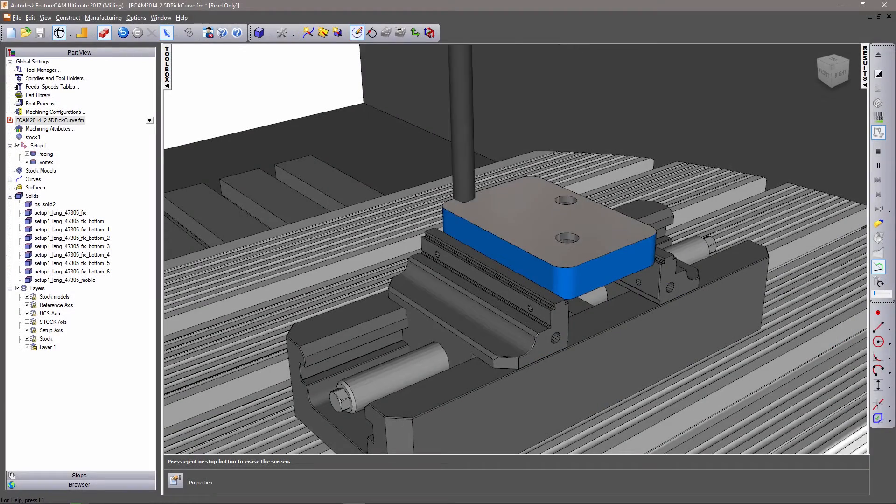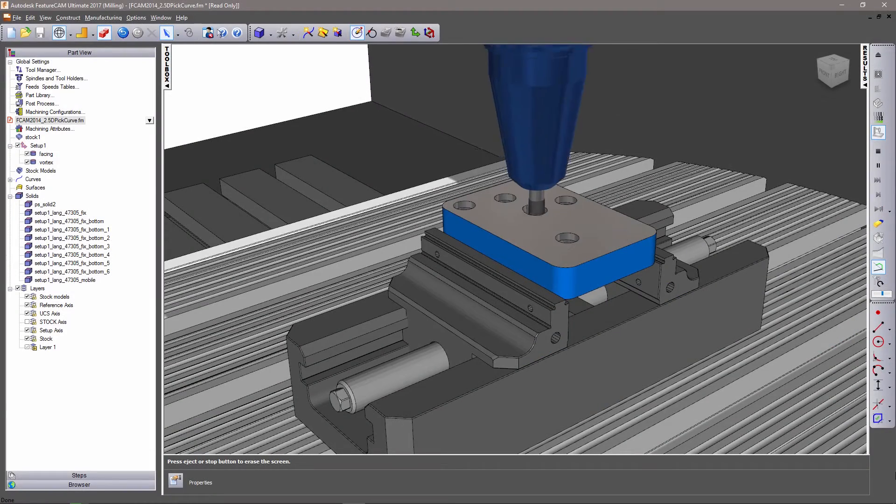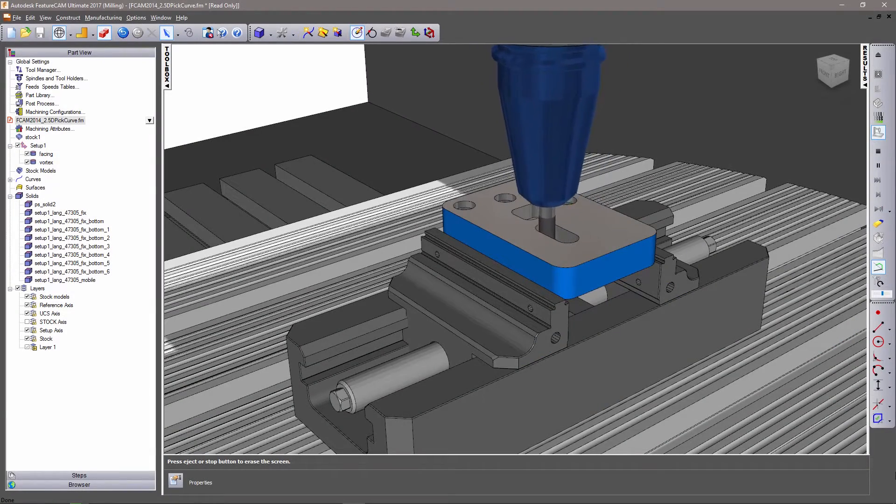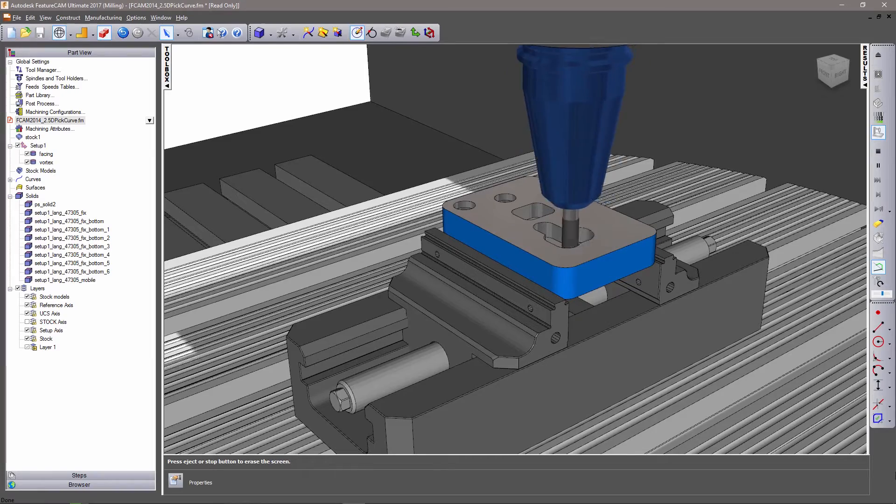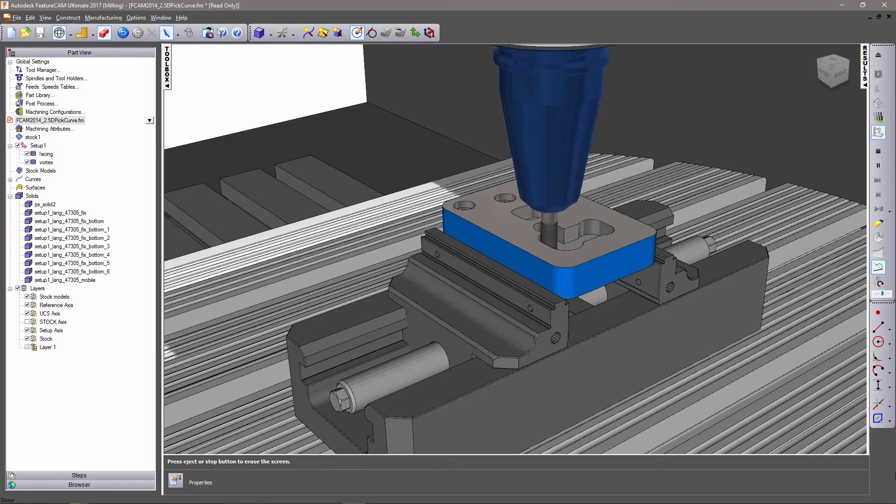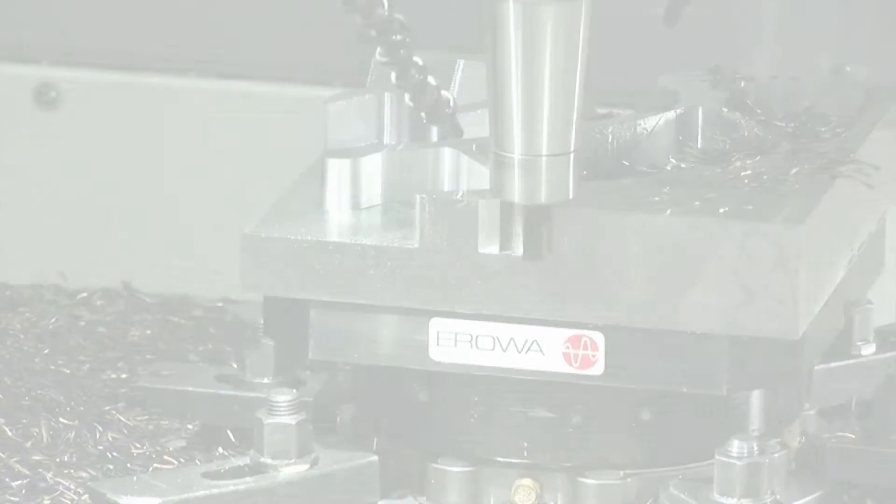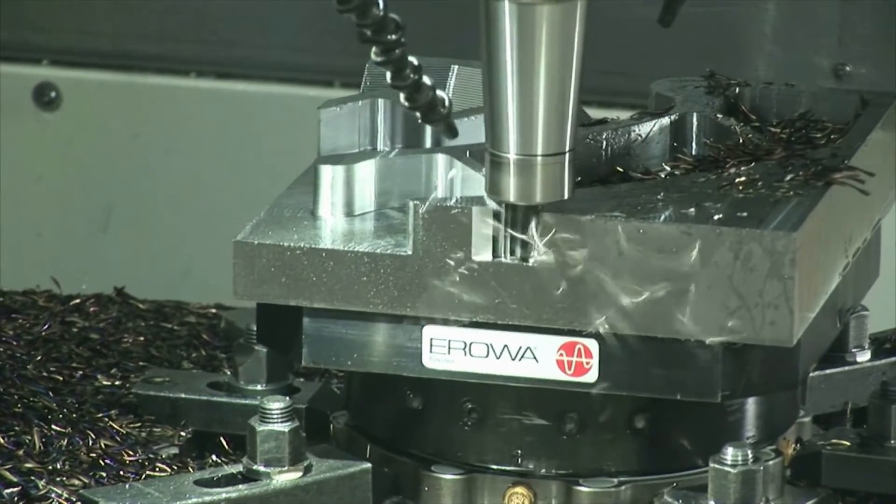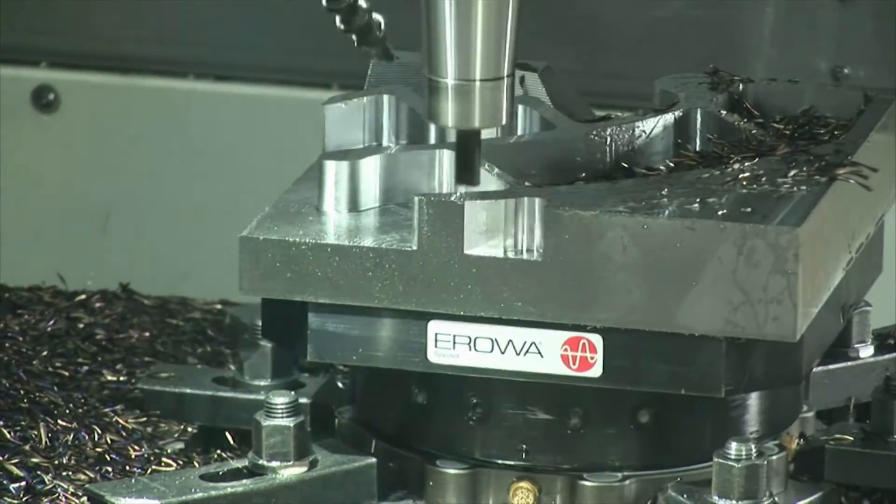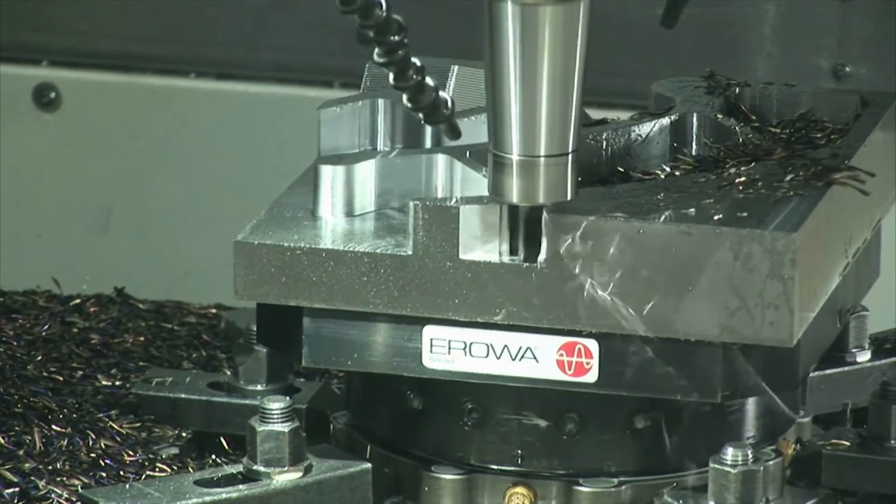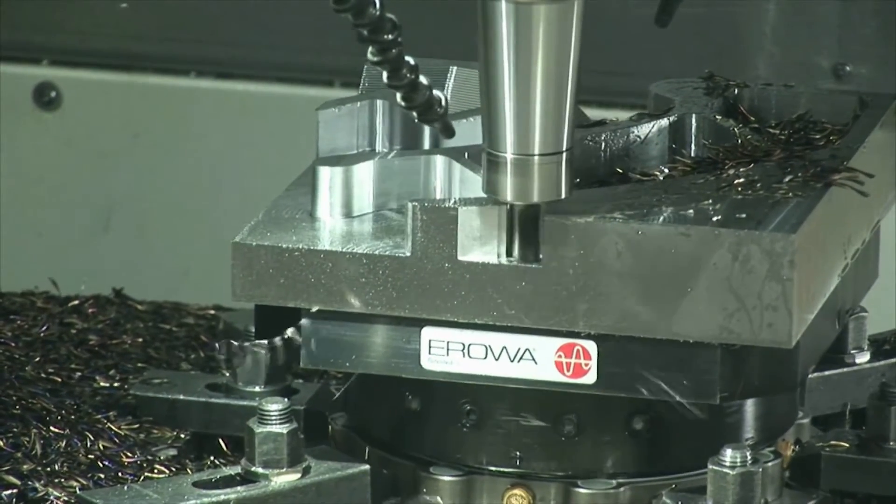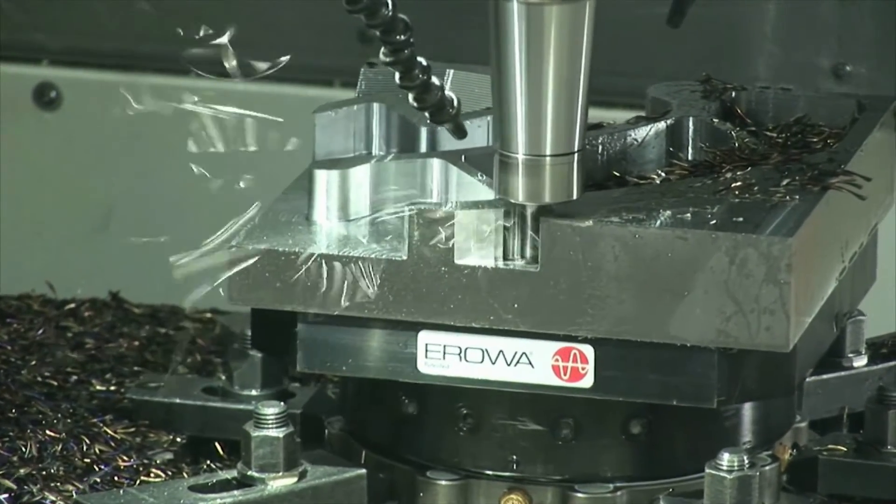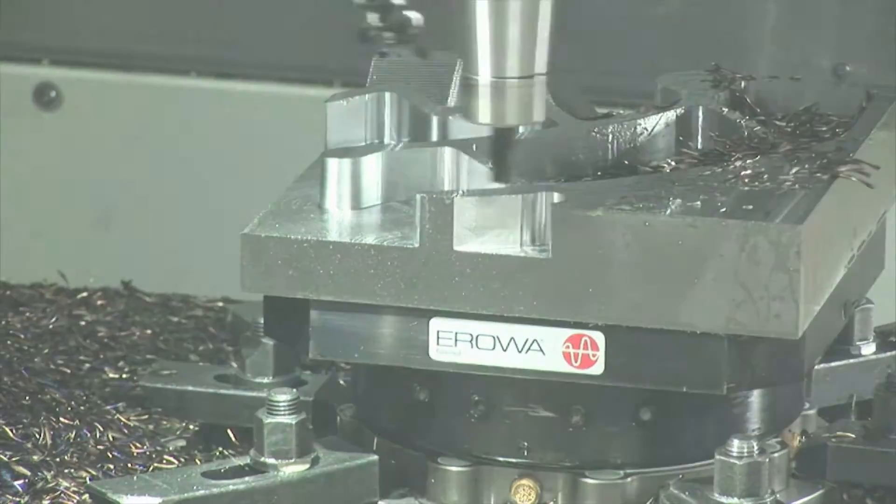Vortex toolpaths in Autodesk FeatureCam can now use pre-drilled entry holes to move into the stock material. This can reduce overall tool wear if the solid carbide tooling you use of vortex toolpaths does not handle ramping into material well.